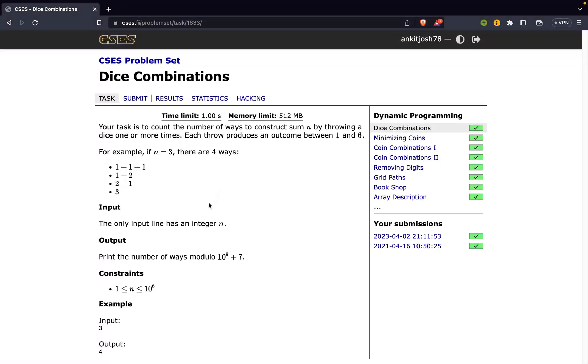Hey guys. Today we are going to solve this problem, dice combinations, from CSES problem set.